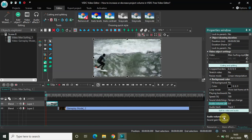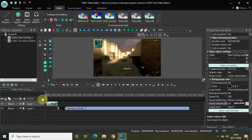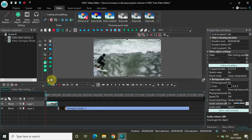Hey guys, welcome back to Next-Gen Blogger. In this video I want to talk about how you can increase or decrease the entire project volume in VSDC free video editor. What I've done is I've imported two demo videos — this is my first demo video and this is my second demo video — and both my demo videos have audio in them, so let me just quickly play the videos for you.